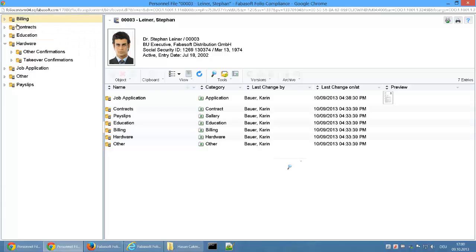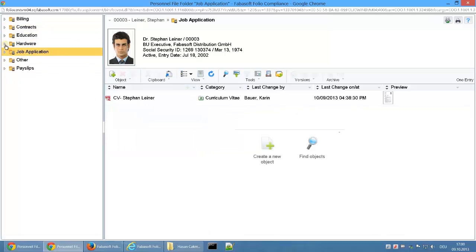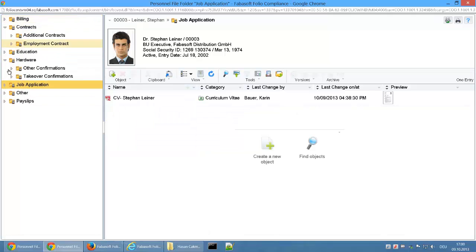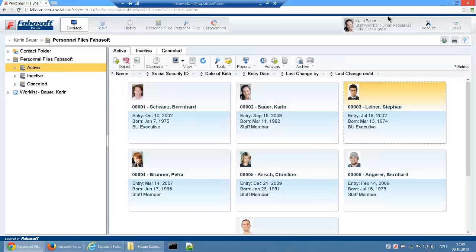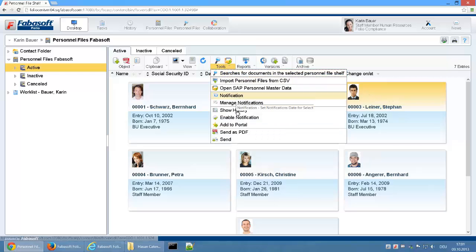Via the left section, the different folders within the personnel file can be accessed via a tree display. The personnel file documents are saved in these folders. Changes made in a personnel file are tracked in a full audit log and can be followed in a history view.